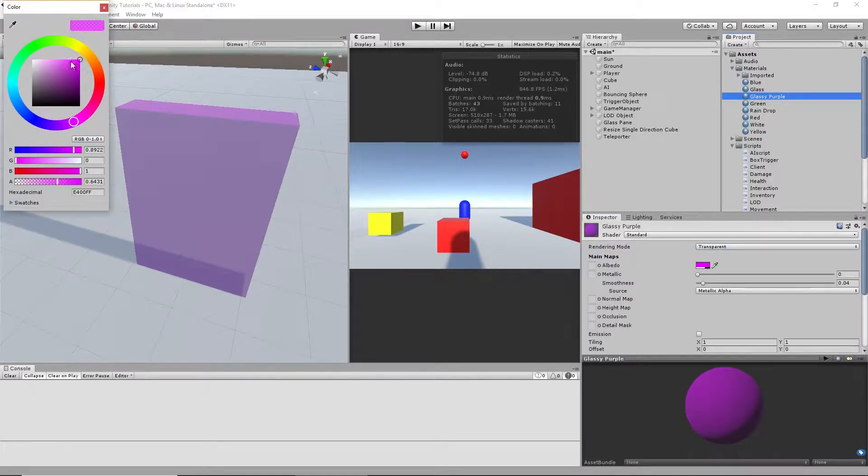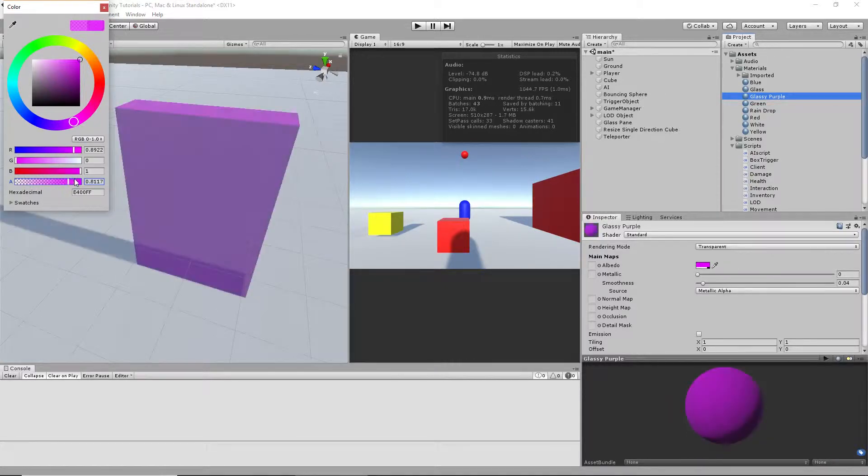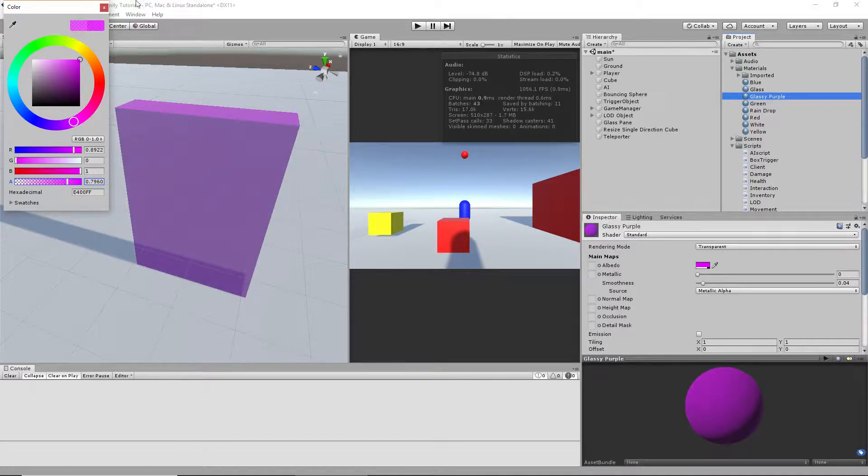Just set it to transparent here. Click here, you can pick whatever color you want, and this is how you change the transparency. I want it about here so you can clearly see it.